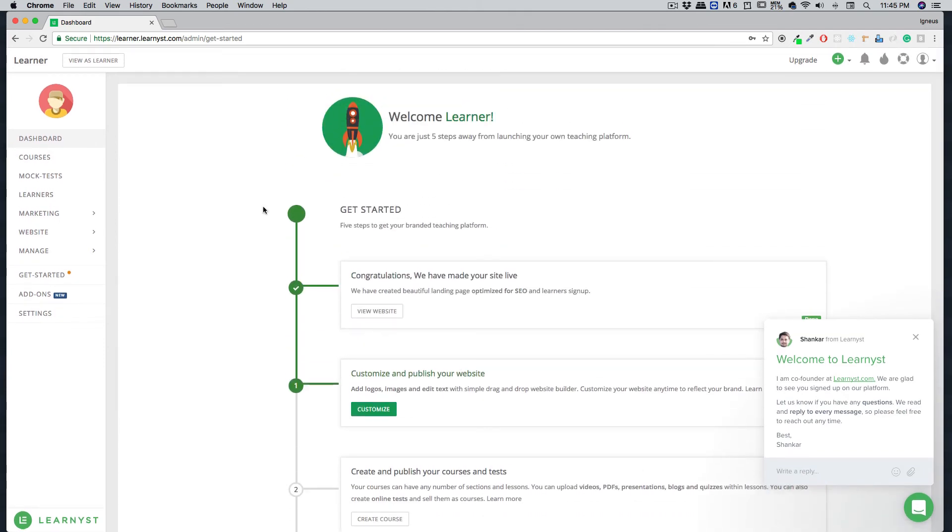Right now, we have sent you a confirmation email at your inbox. Make sure you click on the confirm button before you move forward. It is really important. And that's it—this is how easy it is to get started with Learnist.